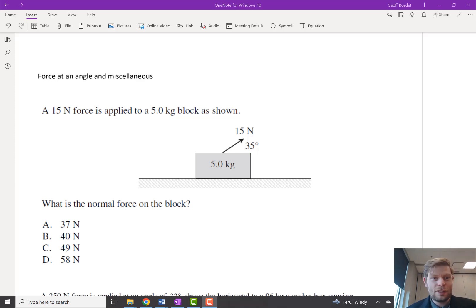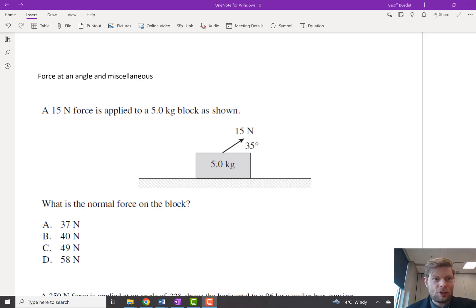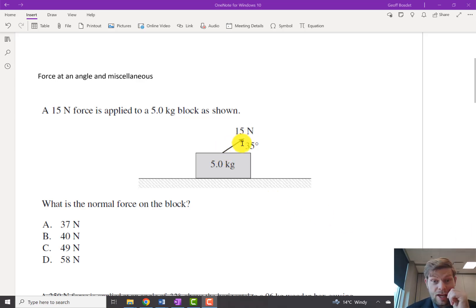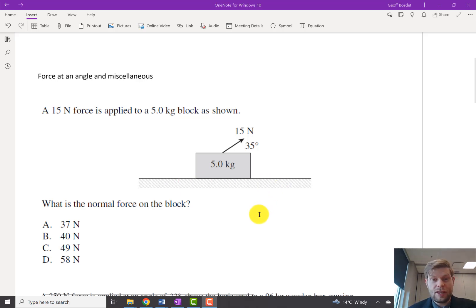Hello! Let's talk forces at an angle and a few miscellaneous topics. So right here we've got a block having a force exerted on it at an angle. Since we've got a horizontal surface, it's going to make the most sense to get everything in terms of vertical and horizontal.